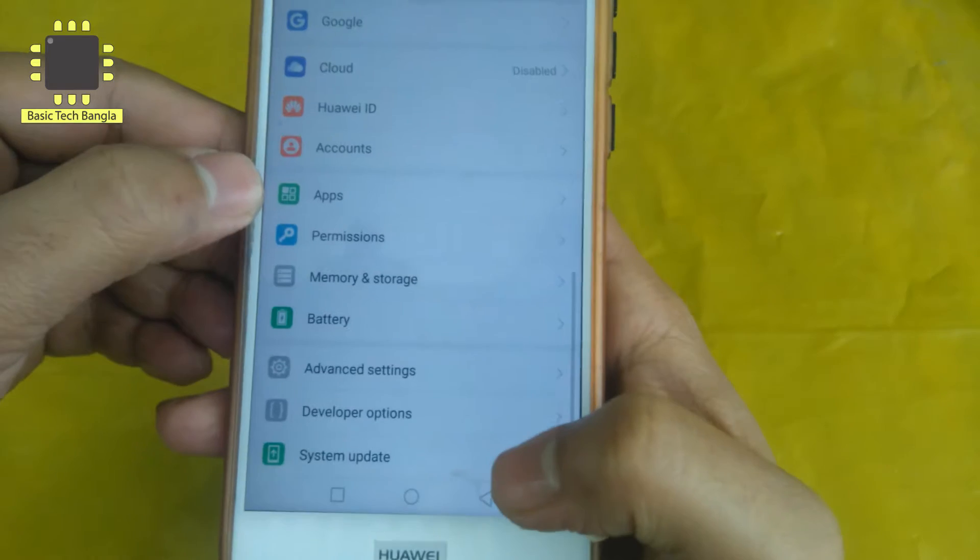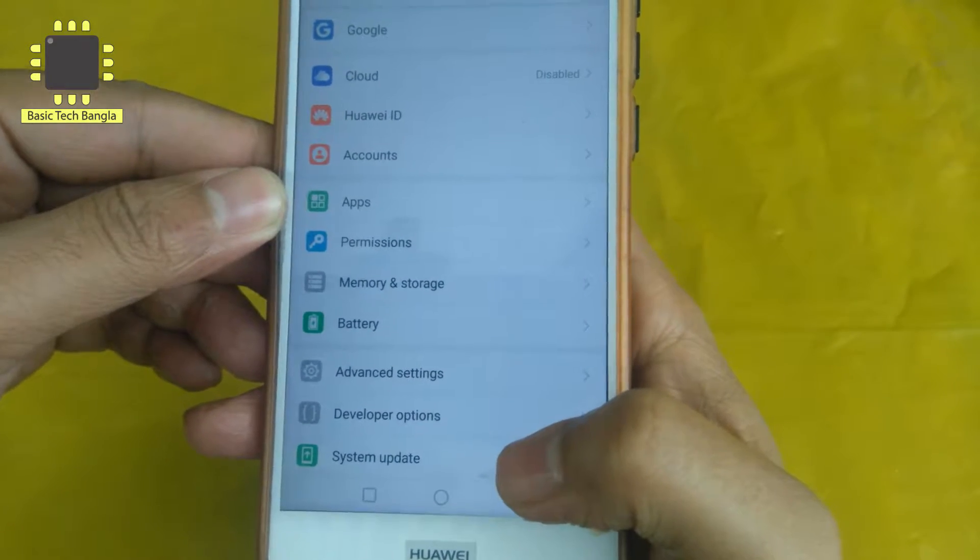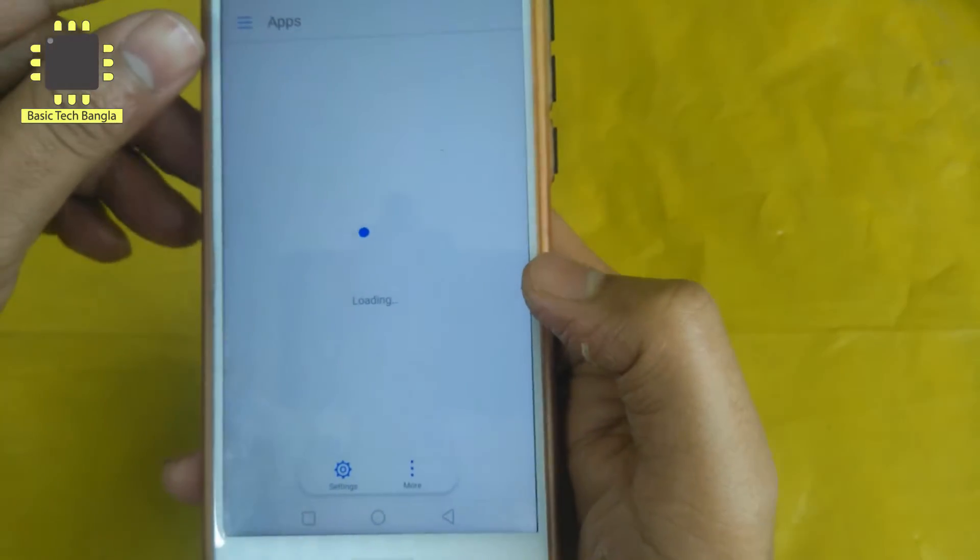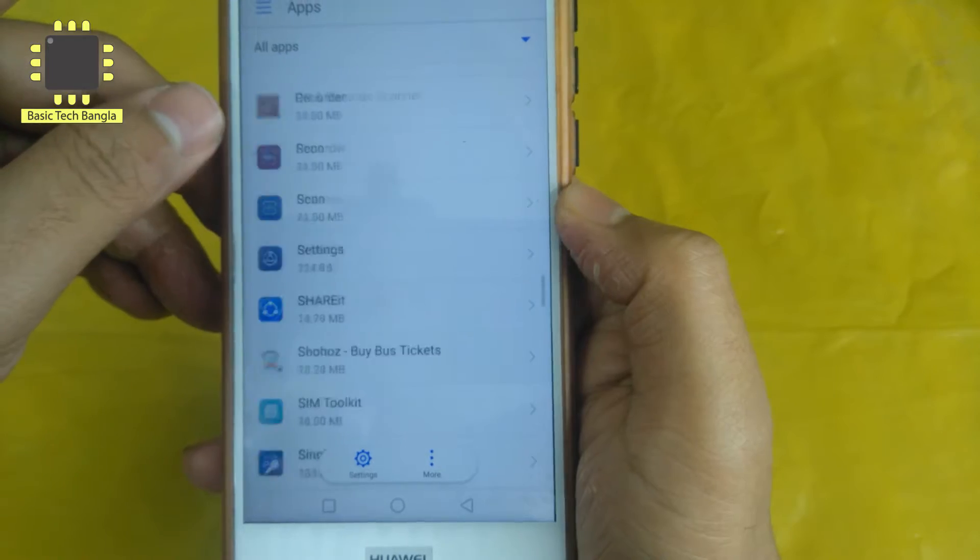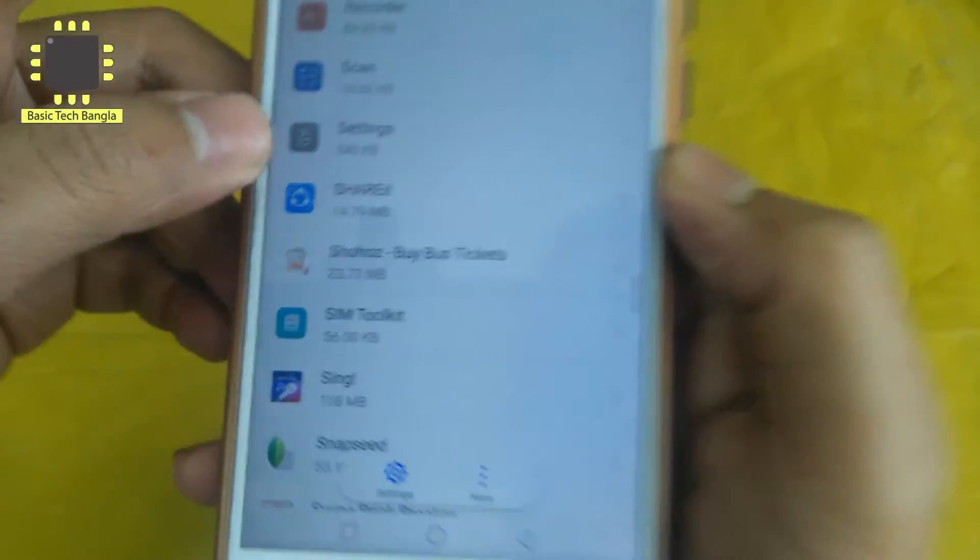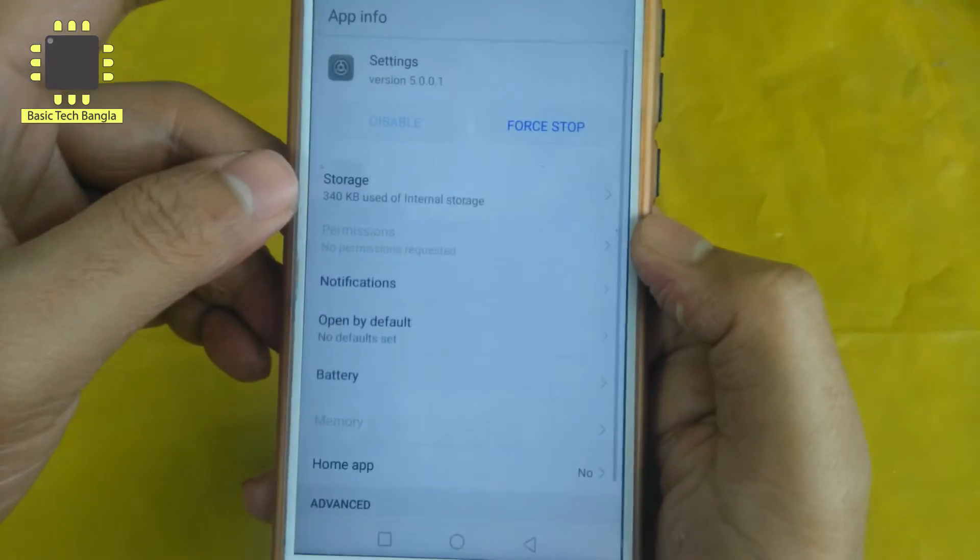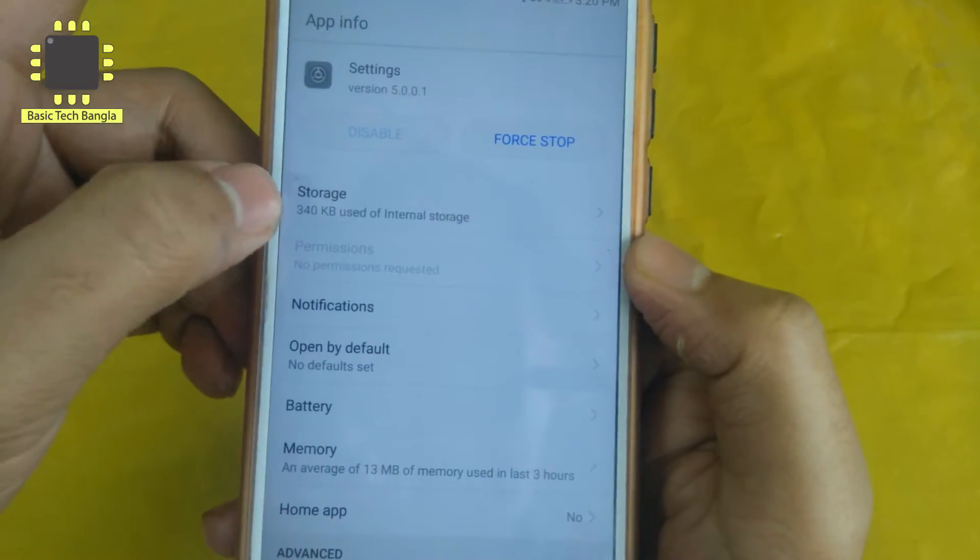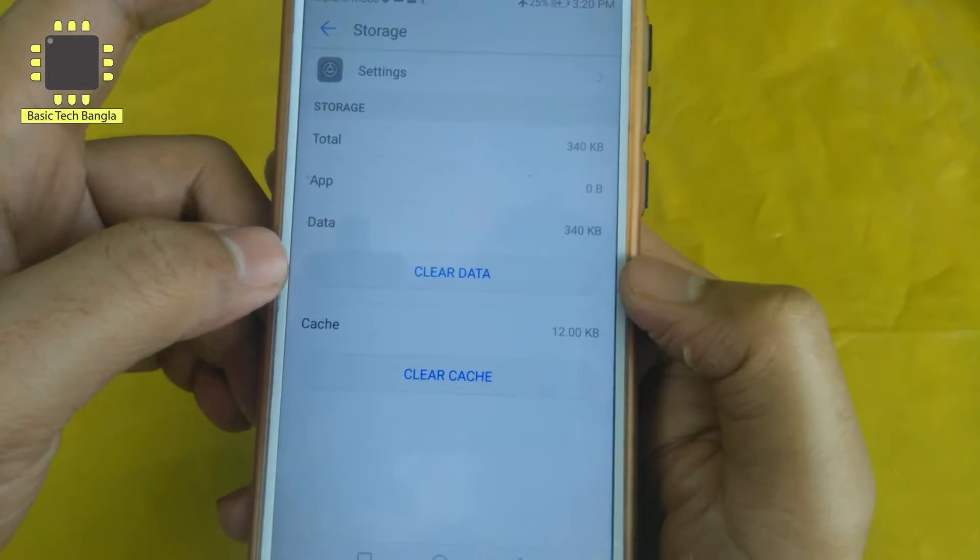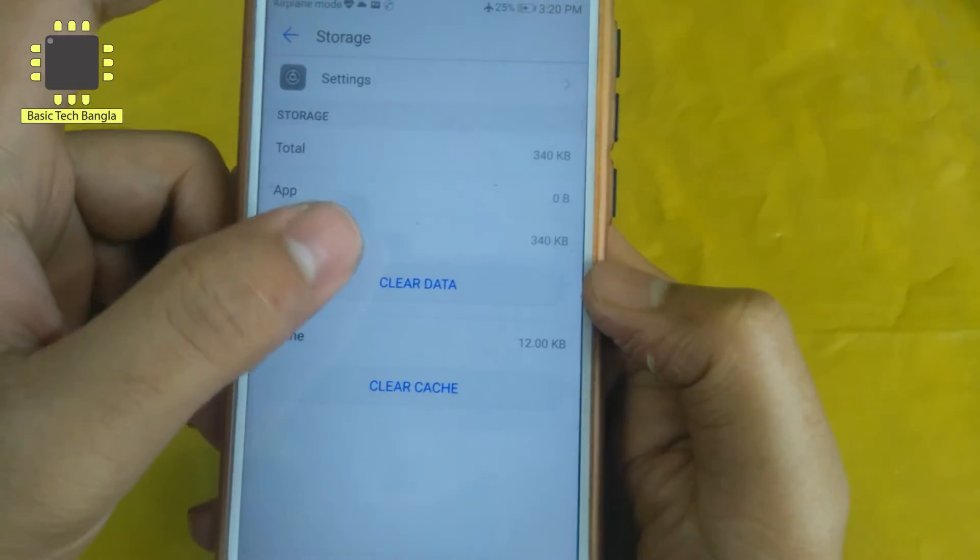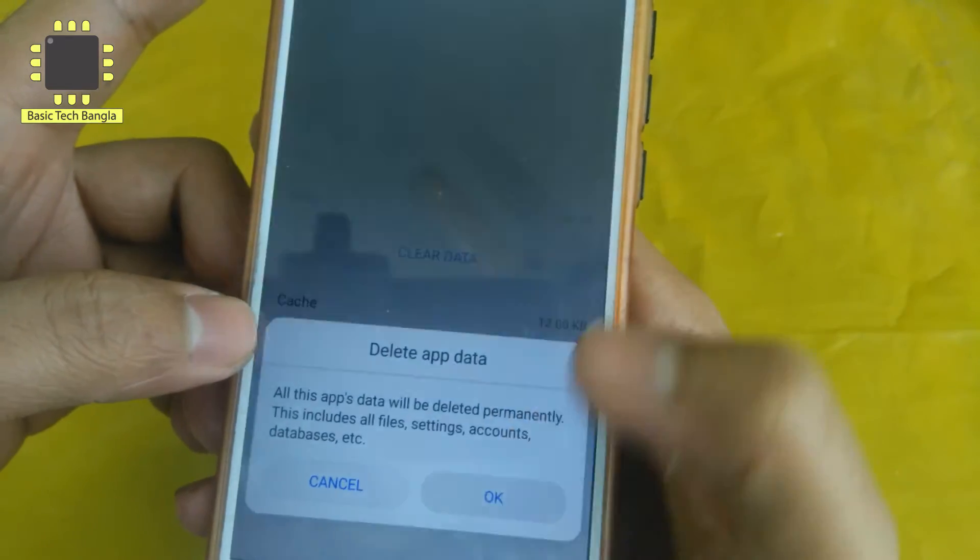This is Apps. If you go to application manager, press app manager. Then go to settings, go to storage, and clear data - delete app data.